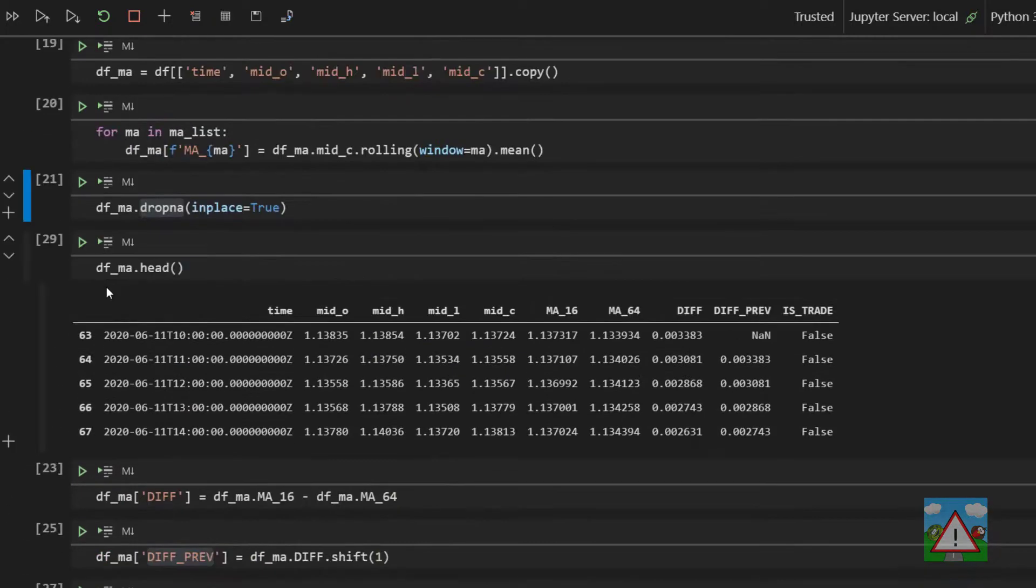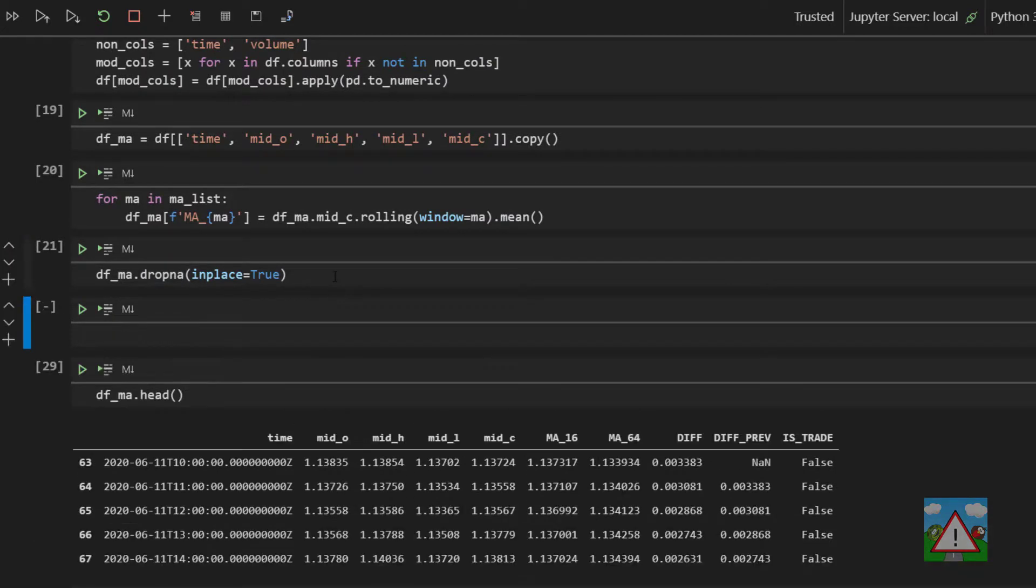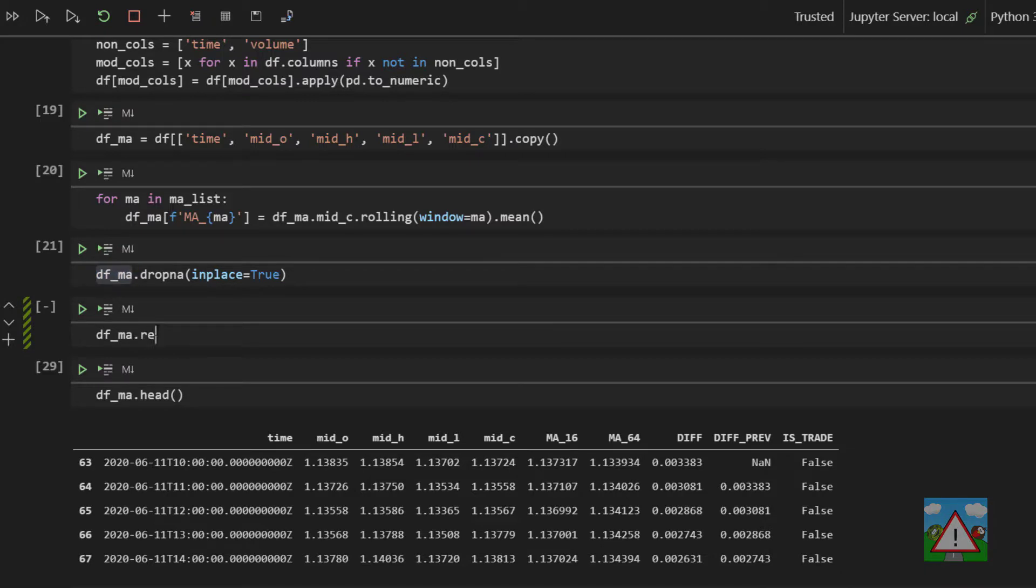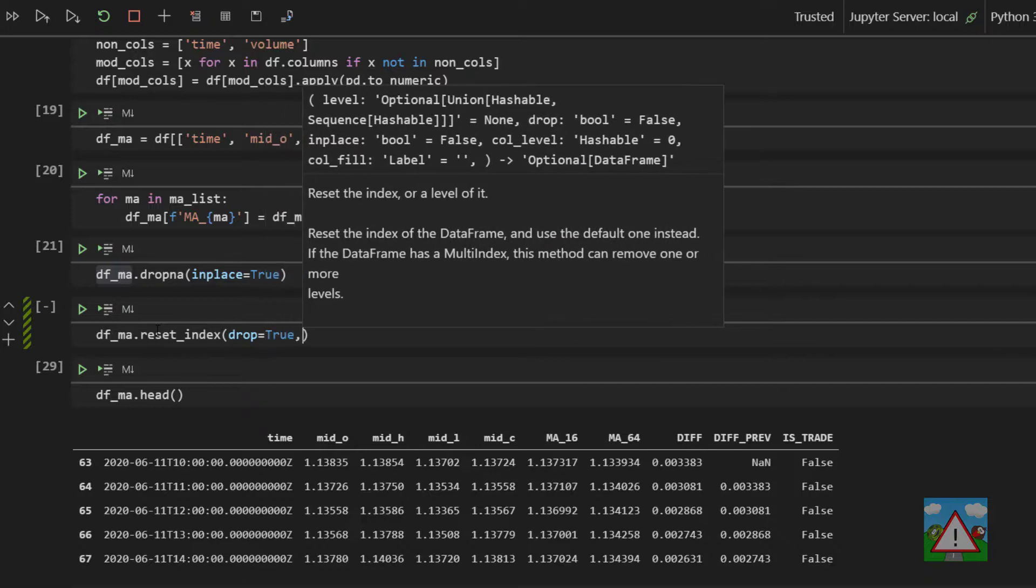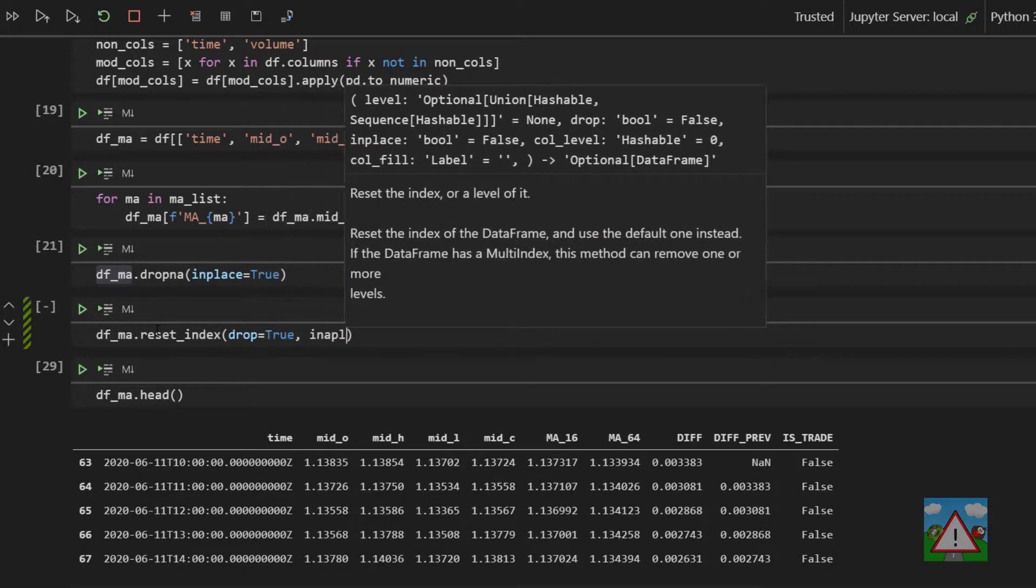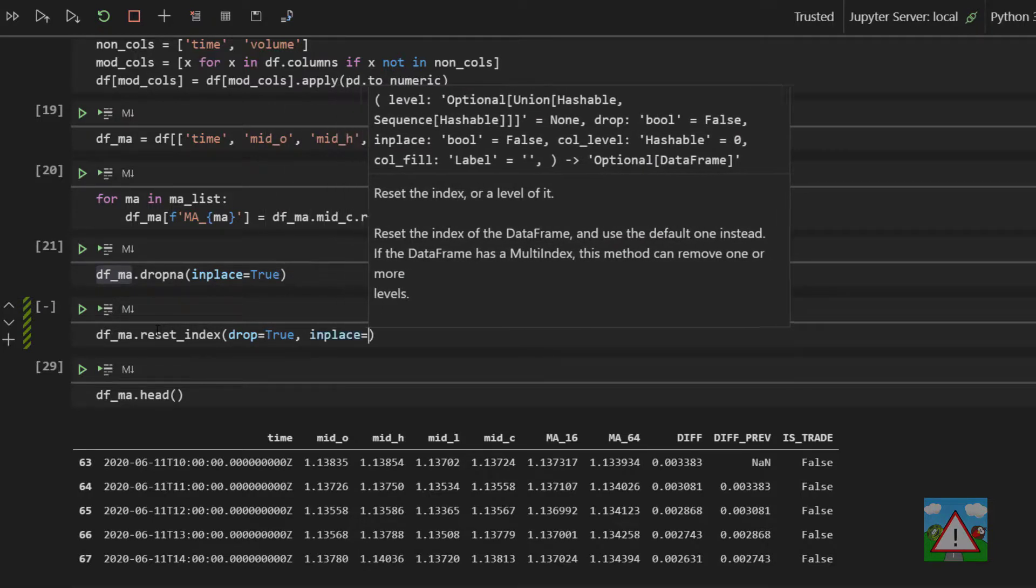The good news is you can just reset the index and start from zero again. So what we're going to do in the cell below this here is just reset the index. So you can do df ma dot reset index, open brackets drop equals true, so get rid of the current one, and in place equals true.